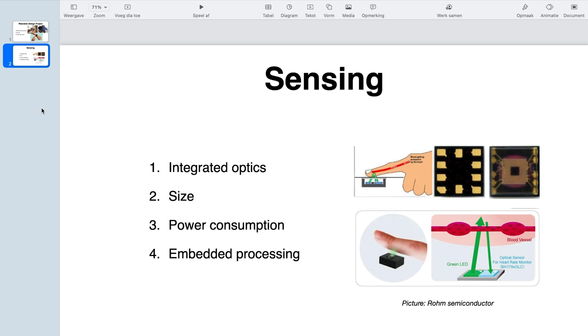First thing we need for our wearable design is a correct sensor. We're making a wearable heart rate sensor, so we're looking into what kind of system or chipset we could use. I'm looking for a chipset that has everything integrated, also the optics integrated to have minimal form factor if possible and to keep everything simple in our design.